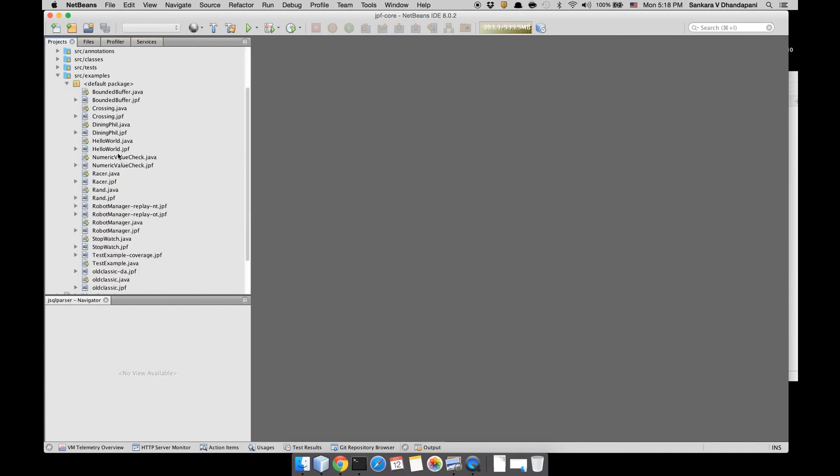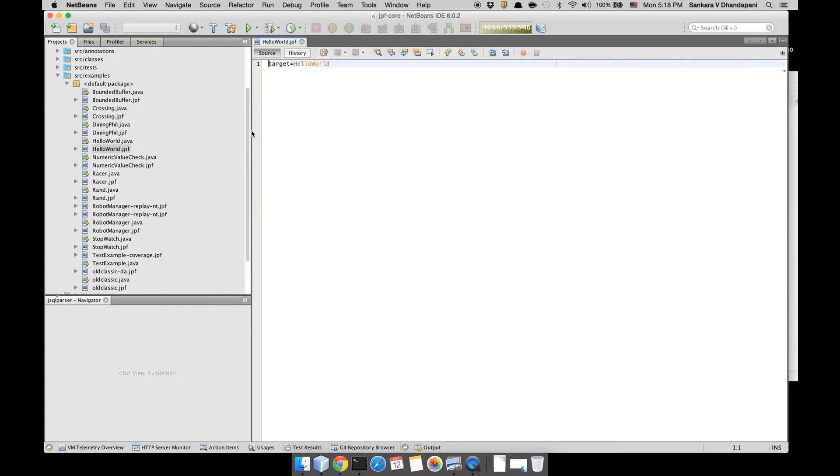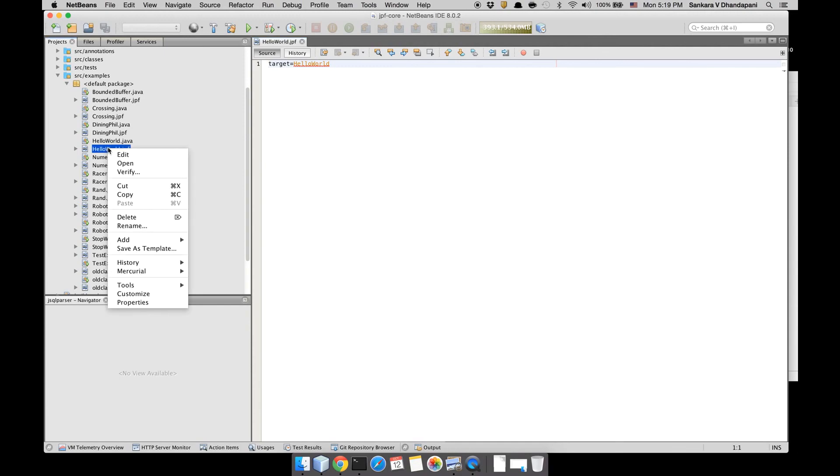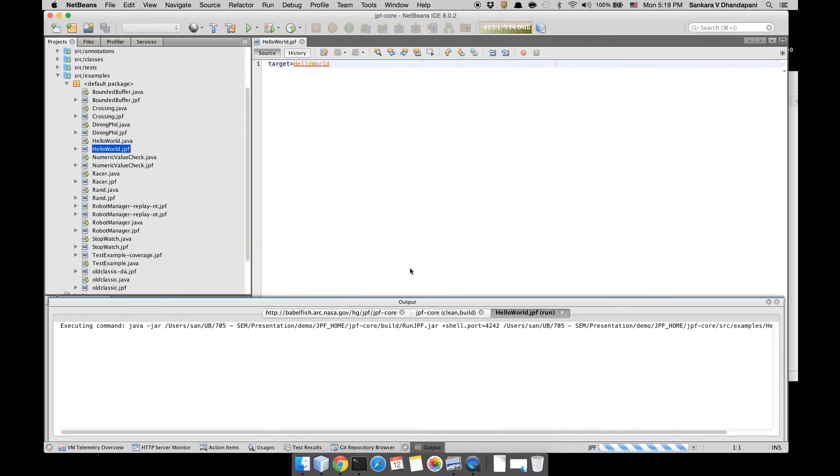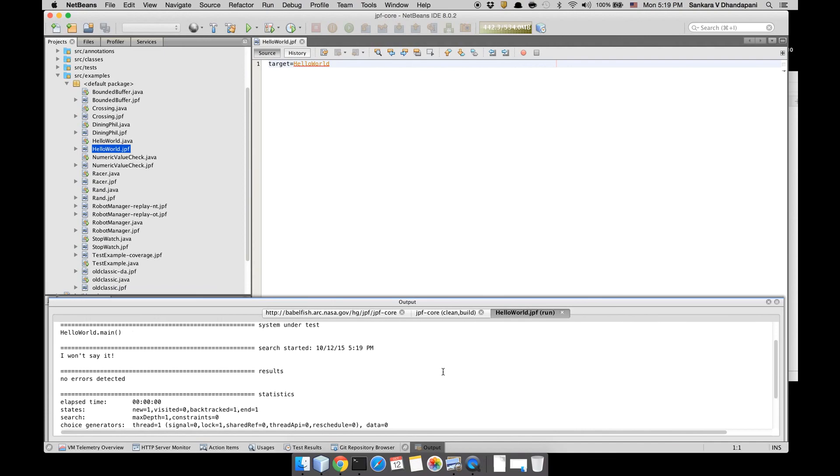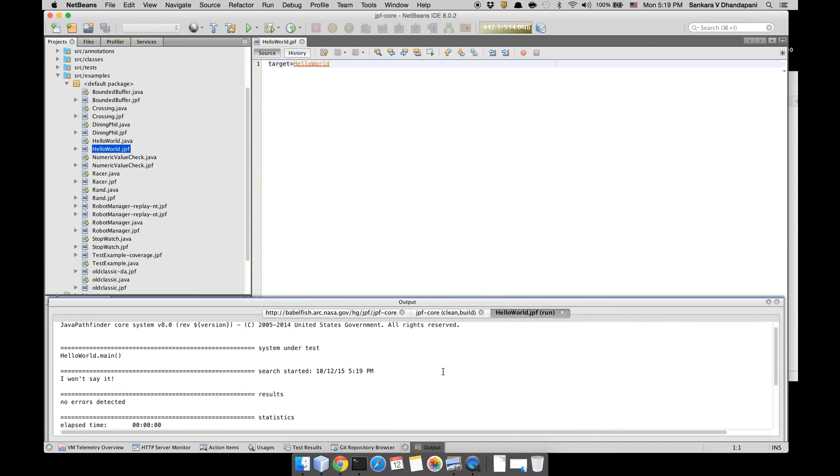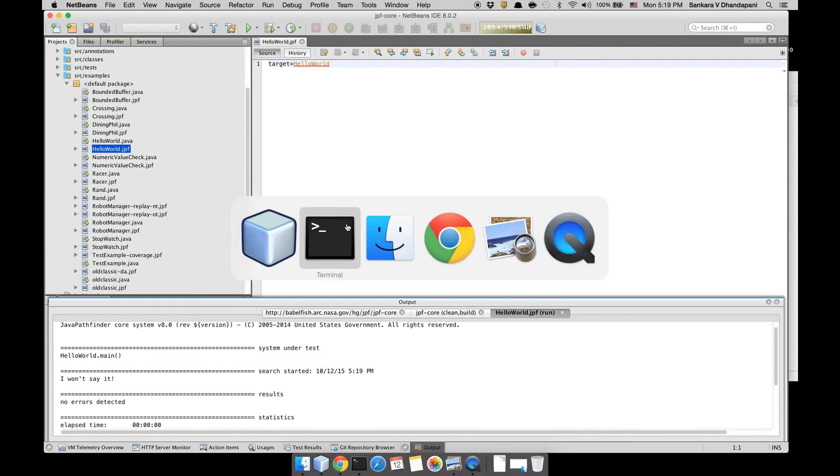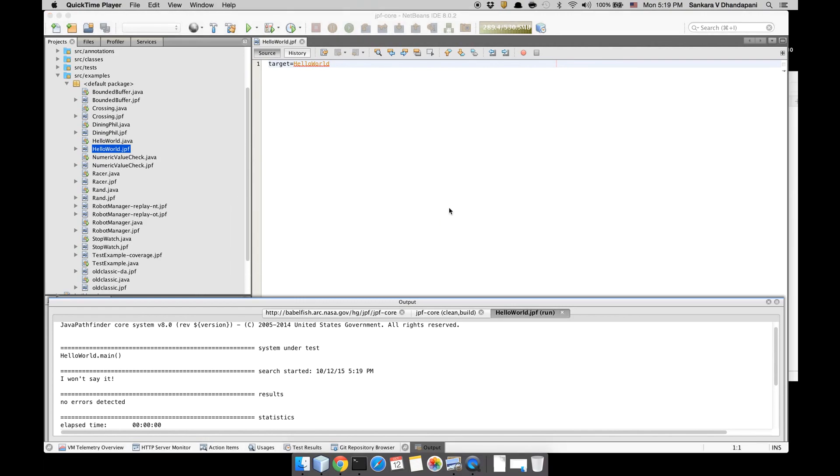This is what it is. You can right click it and say Verify. This is the message that it prints and this ensures you have JPF totally configured in your NetBeans as a project and you can play around with it. So that's it for now. This should get you started with JPF. Good luck.